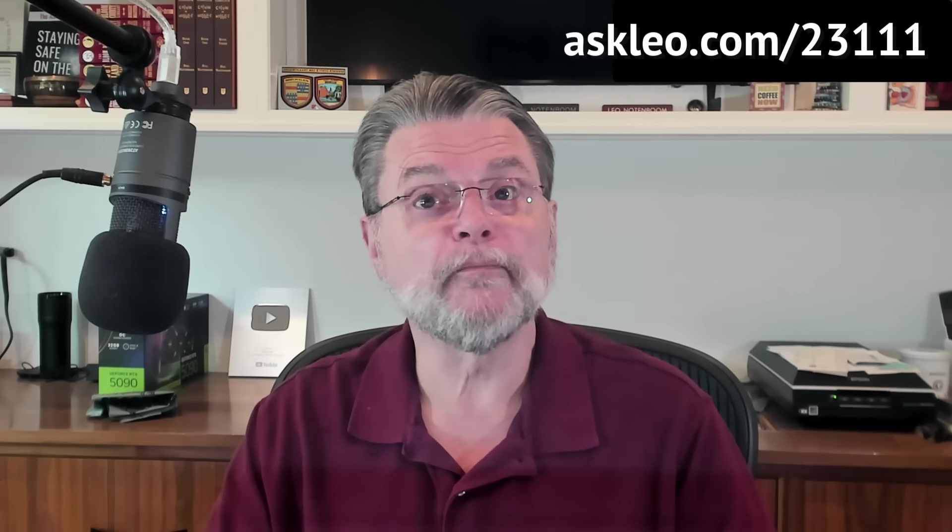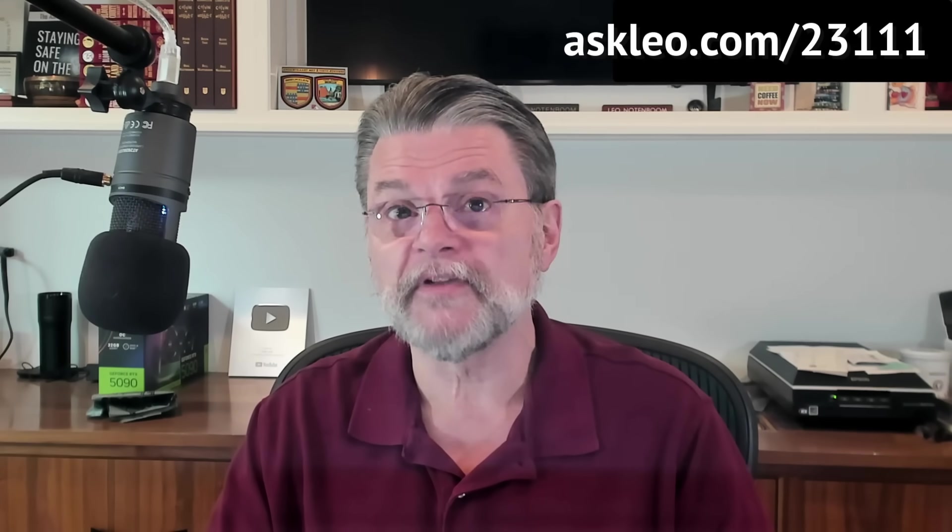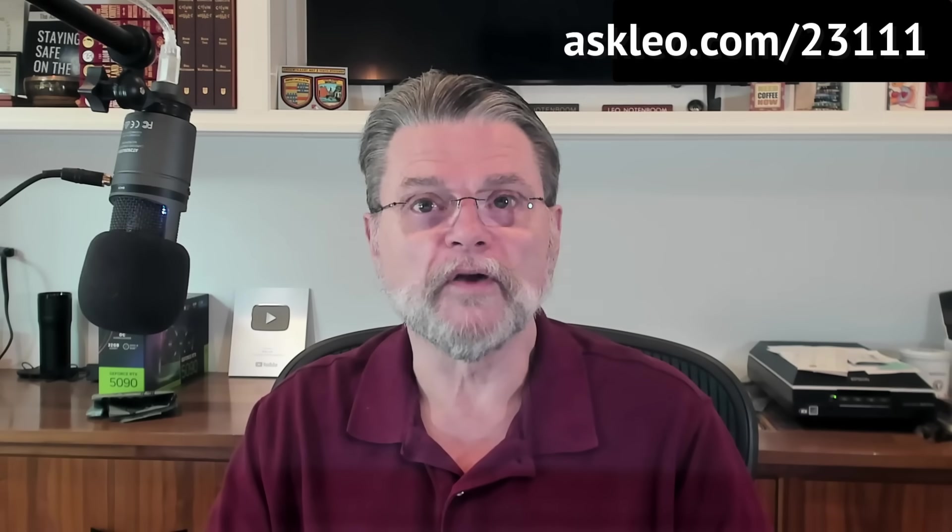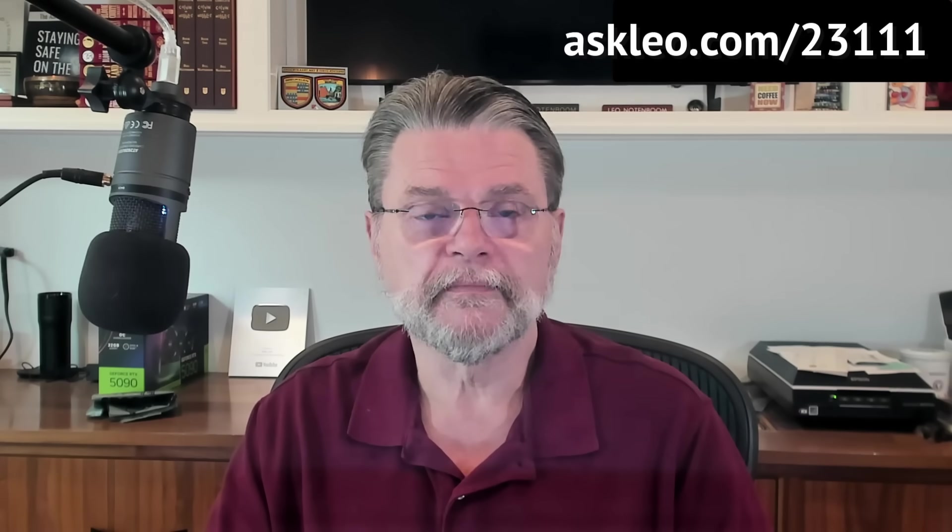For updates, for comments, for links related to this topic and more, visit askleo.com slash 23111. I'm Leo Notenboom and this is askleo.com. Thanks for watching.